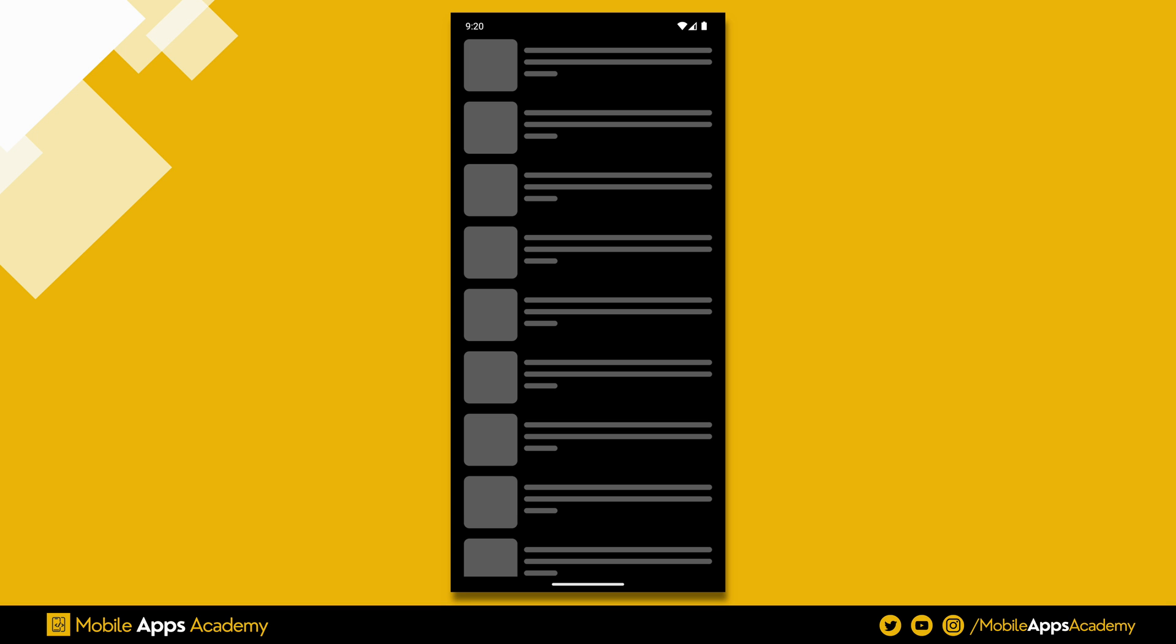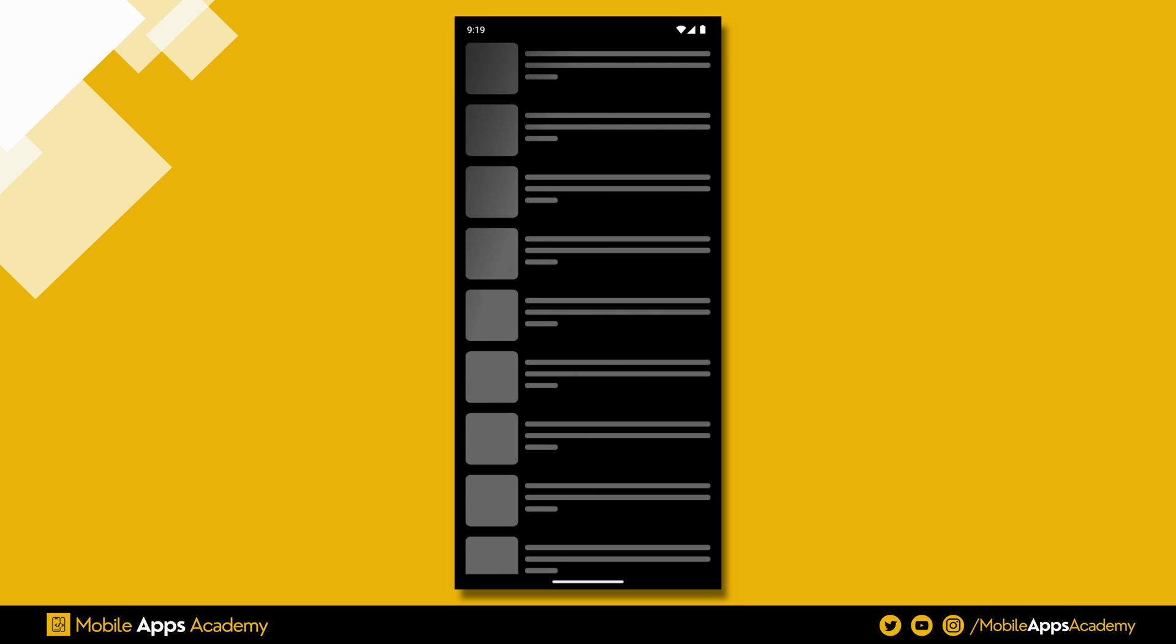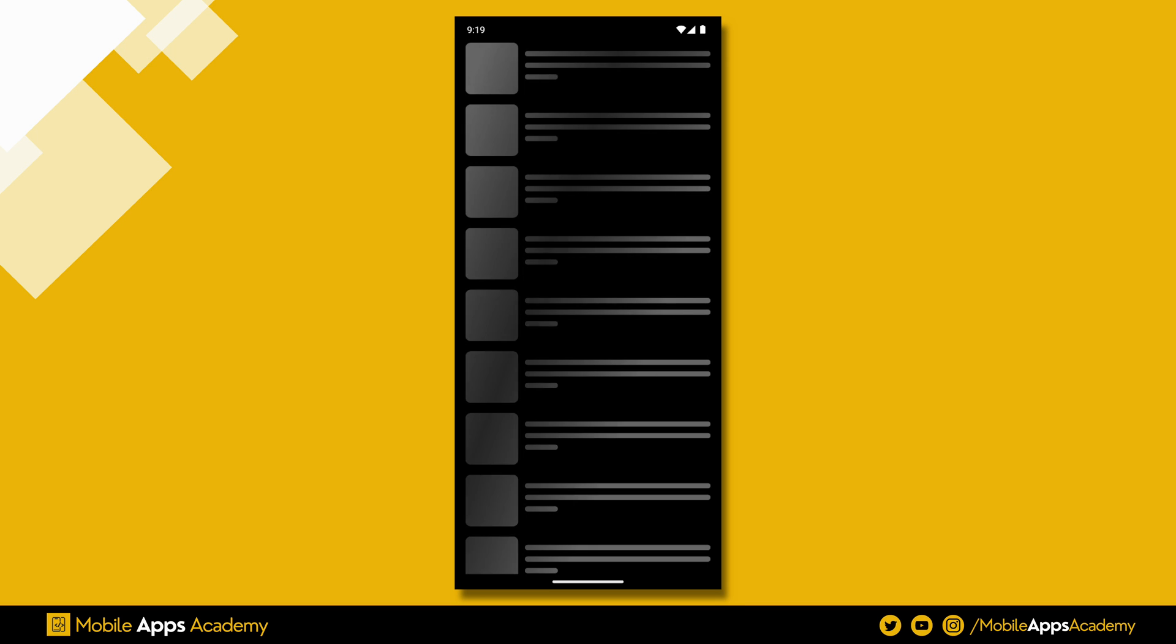Now you should be able to see a list but it's not shimmering. This is where our shimmer package comes into picture. Wrap our list widget inside Shimmer Widget like this. Now you should be able to see the shimmer effect on our list view.